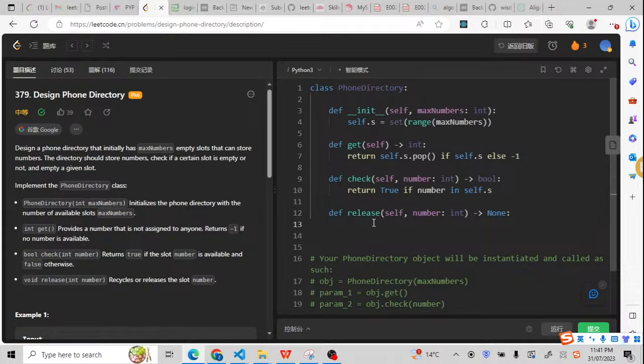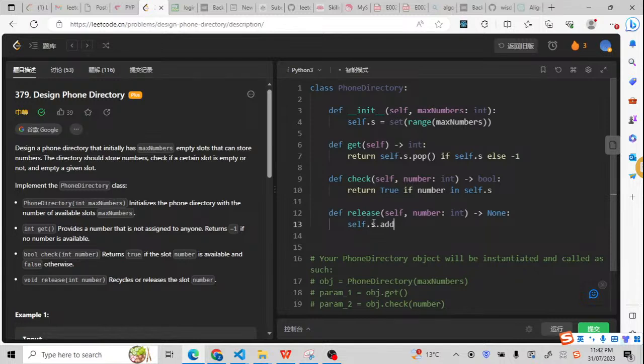For the release, we just need to add this number to the set. So the self.s.add the number. And after release, this number becomes available. So actually, this is the entire code.